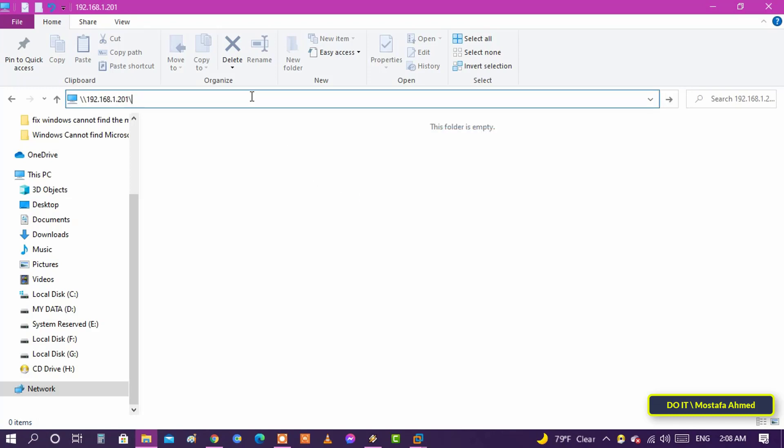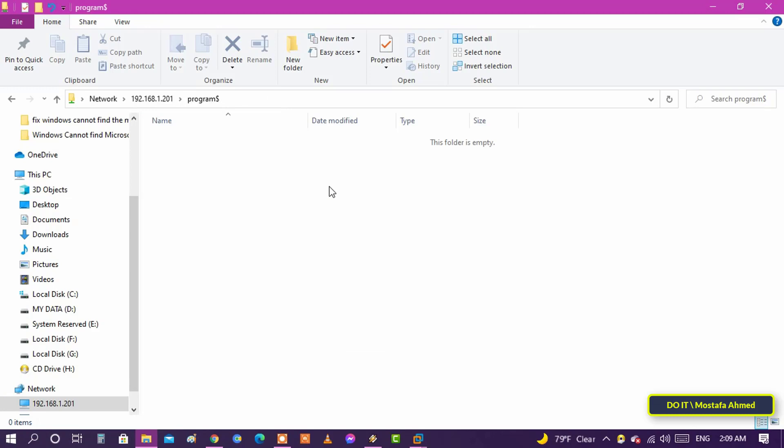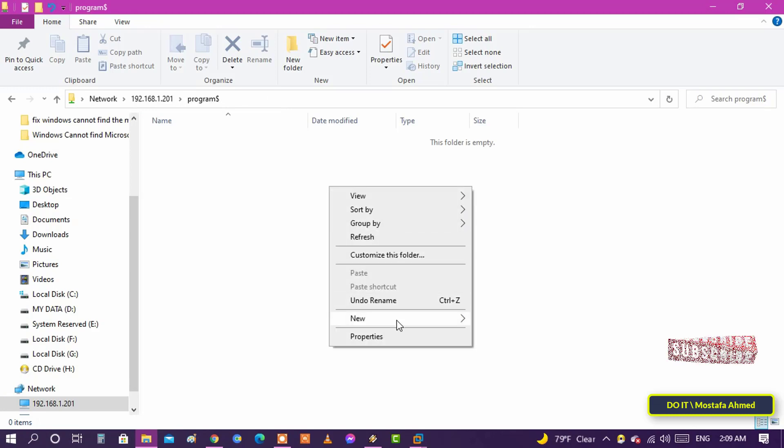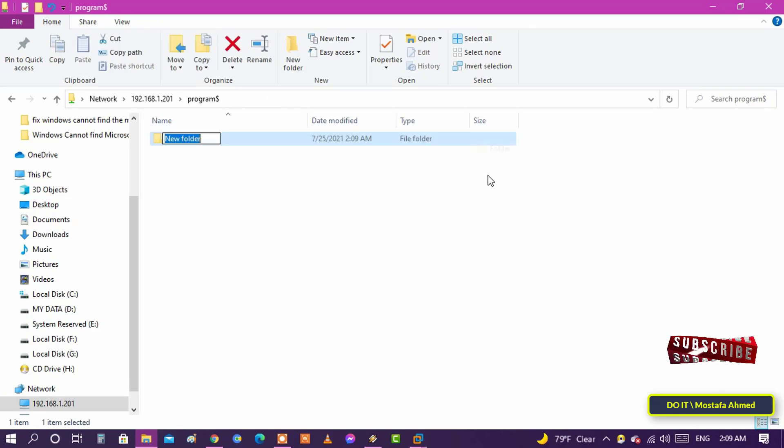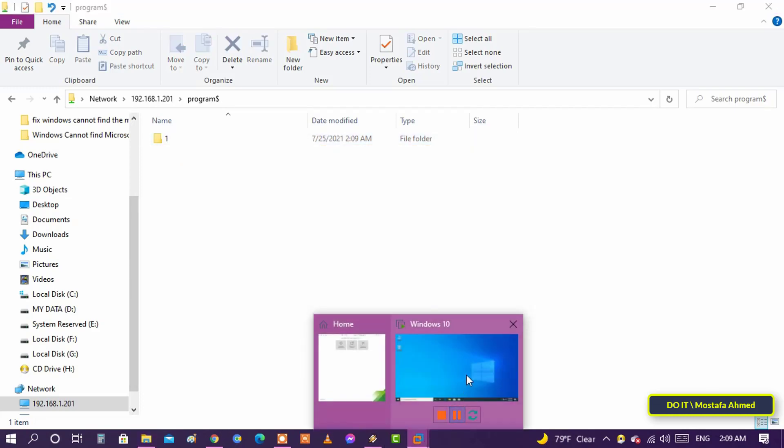The shared folder will be invisible using file explorer on any computer but you can access it by using the full folder path and appending the dollar character at the end. After writing the entire path of the shared folder the folder has been opened and no one can access it unless he knows the name of the folder and its full path. You can now use it.